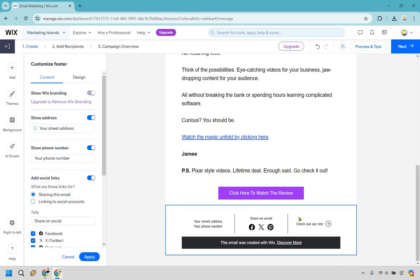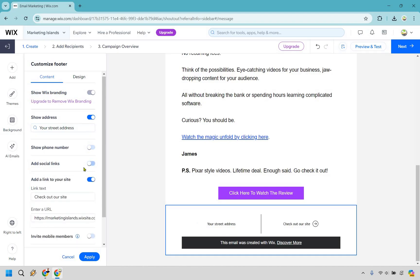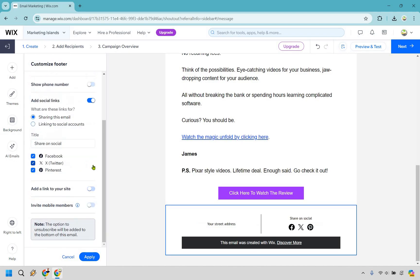At the bottom, we have a section where we can click and see a few things: if you've upgraded, you can remove the Wix branding. You can show your address — probably want to do that for CAN-SPAM compliance. That's show address, show number — maybe you don't want your phone number, so you can remove that. We have social links — you can keep those or remove them. And of course your website link, wherever it's going to be. Click apply when done.